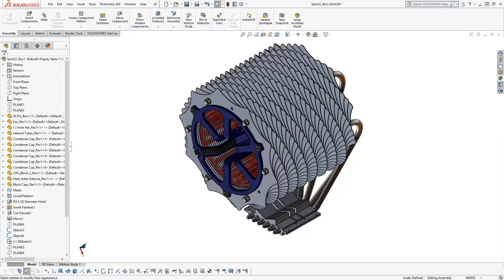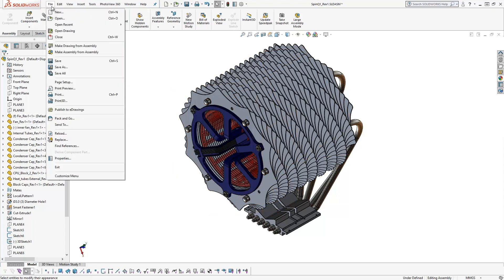The Pack and Go feature allows you to select a top-level assembly and automatically bundle up all of its references. To activate the feature while SOLIDWORKS is open, go to File and choose Pack and Go.